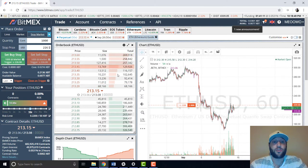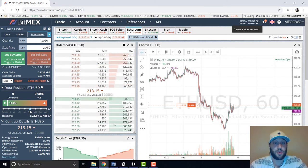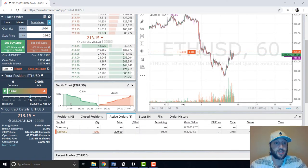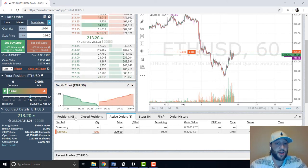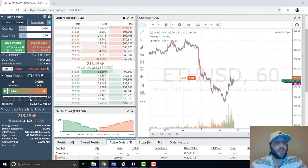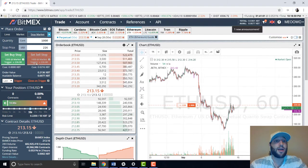Here you can see the order book — how many people are trying to short, how many people are trying to long. And here you have your positions, and that's our order.